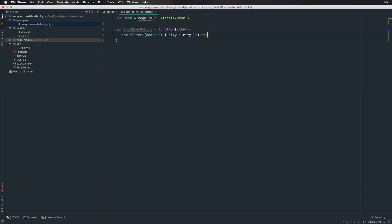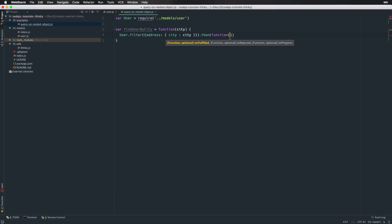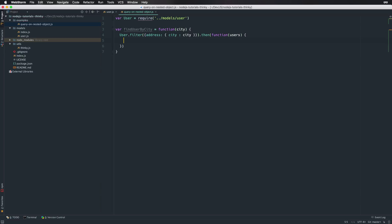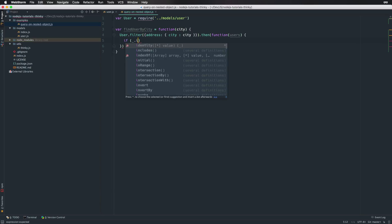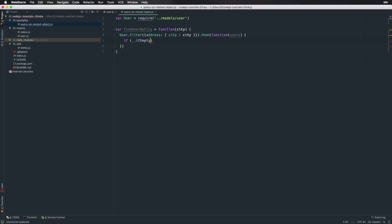Okay, and because Thinky returns a promise from the filter method we will get an array of users that match the condition that the city name equals the given city name within that function.